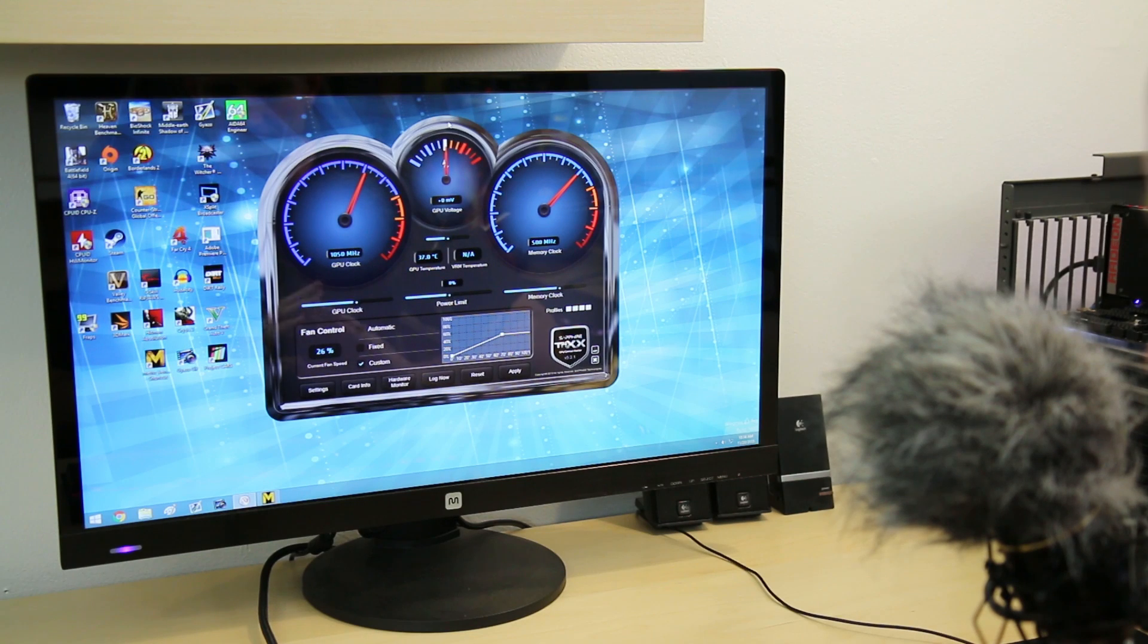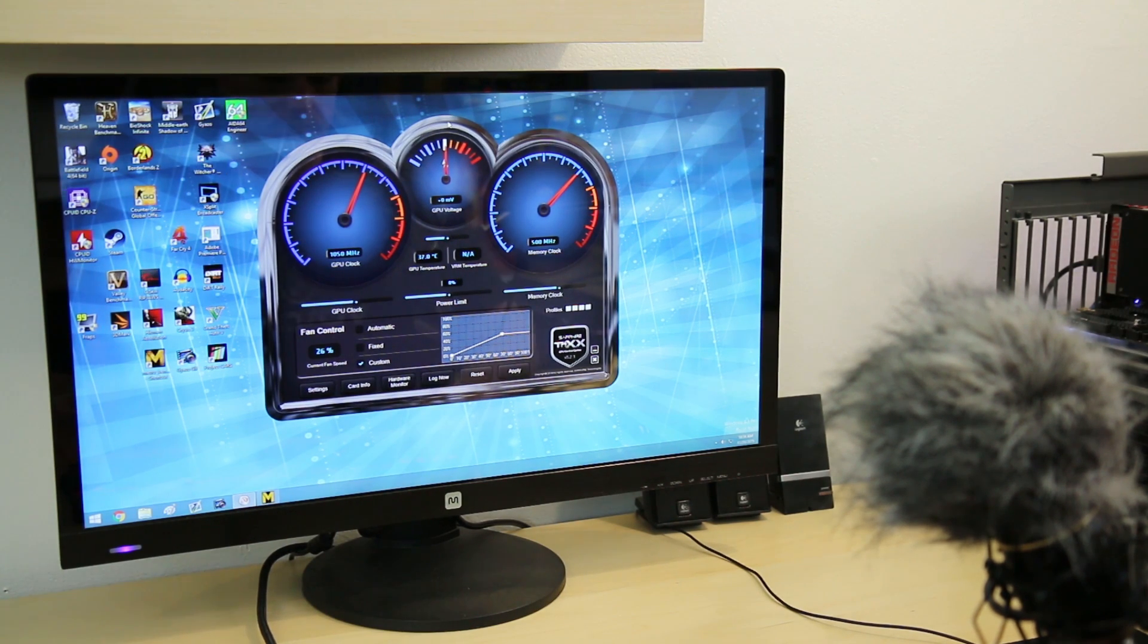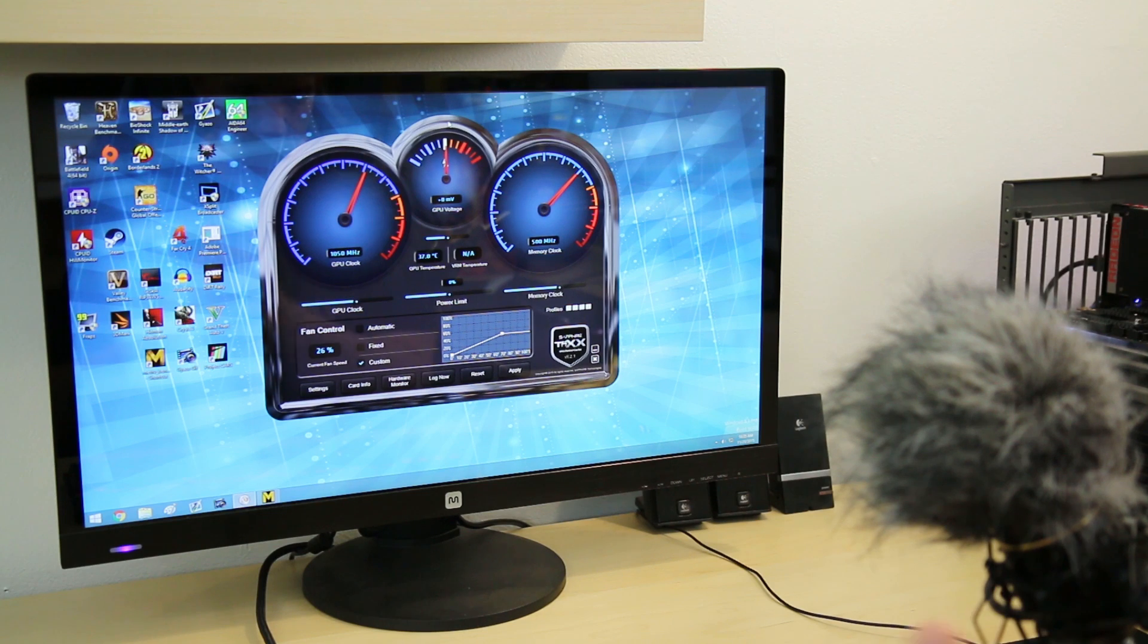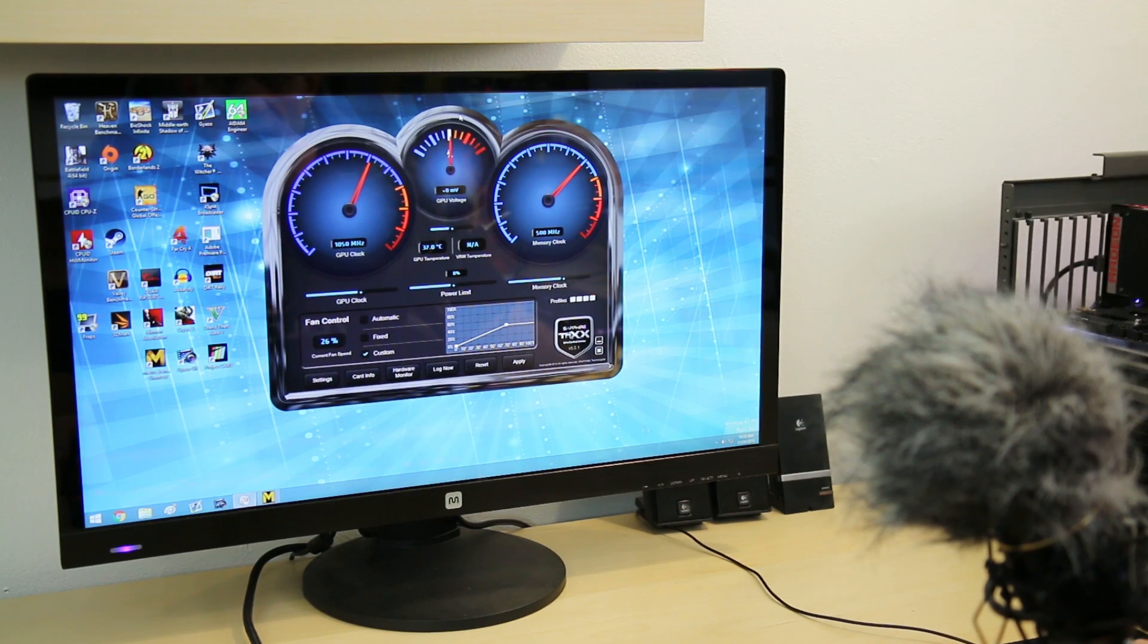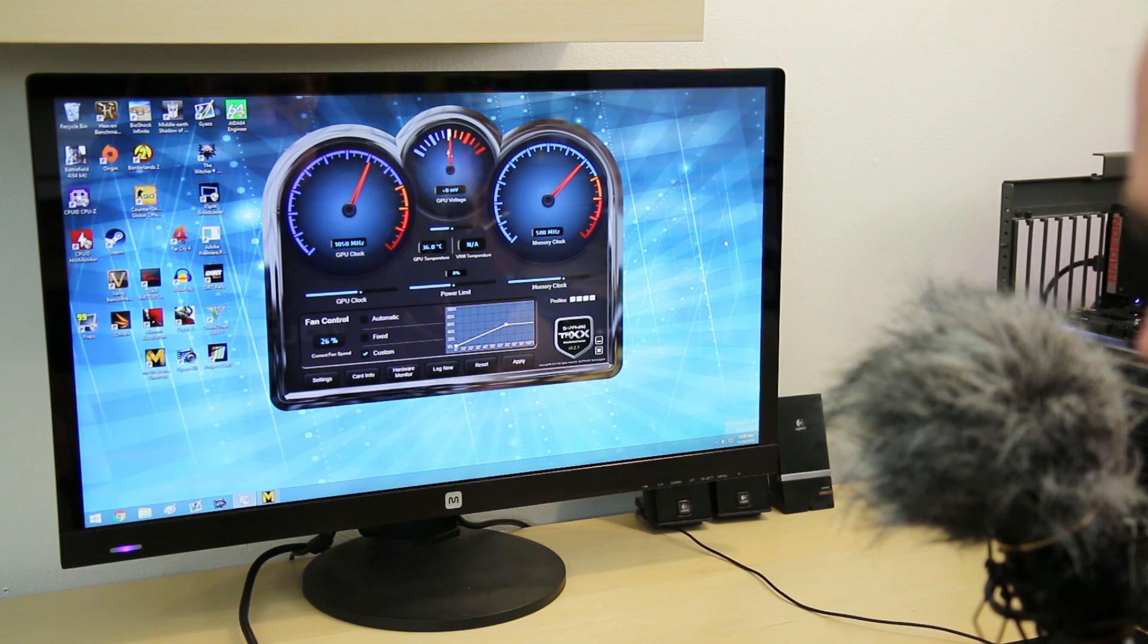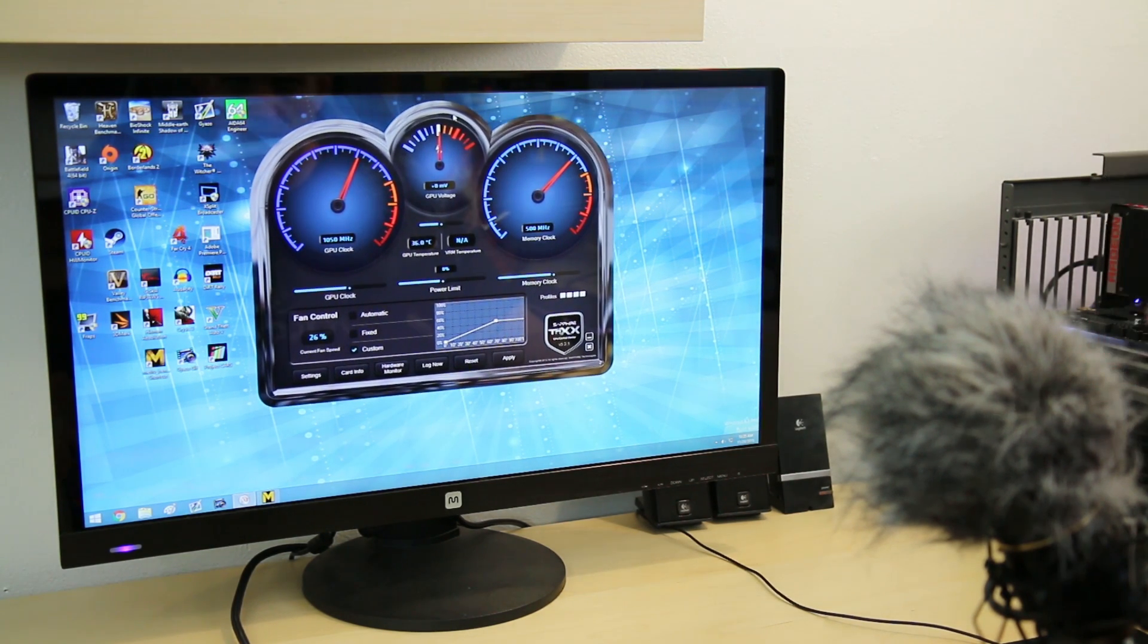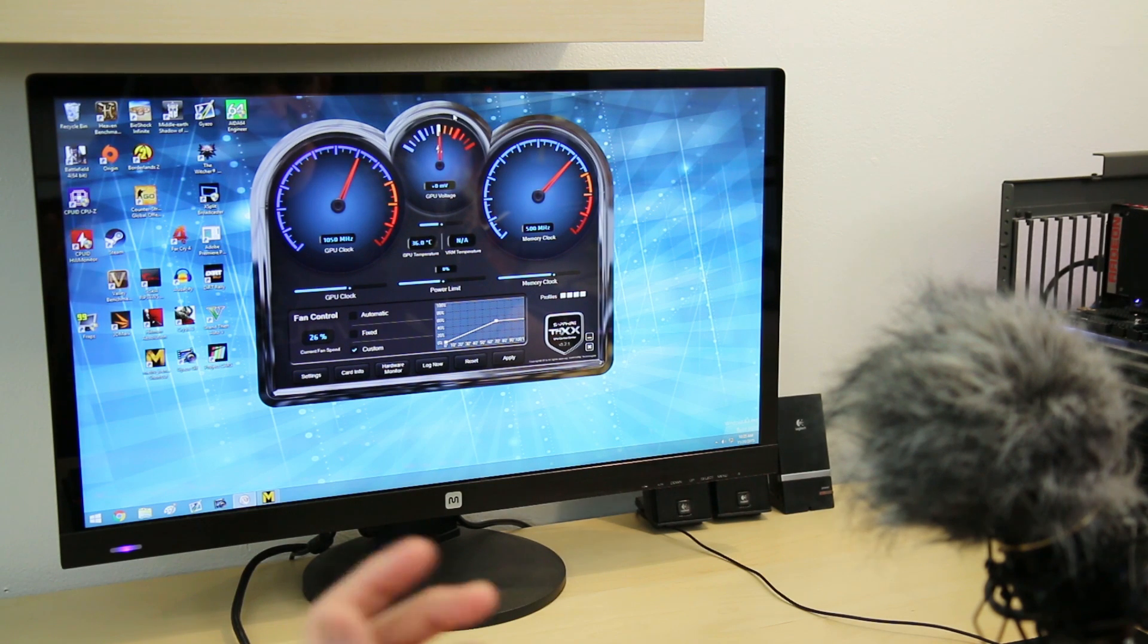Everybody said the Fury X's true potential won't come out until voltage is unlocked and memory speed is unlocked. Although I always doubted the memory speed thing because it's already running such fast HBM memory at such a freakishly large bandwidth. Today we are going to accomplish unlocking the voltage and memory by simply installing the new Sapphire TriXX software. This is very similar to MSI Afterburner or any other GUI-based overclocking utility.